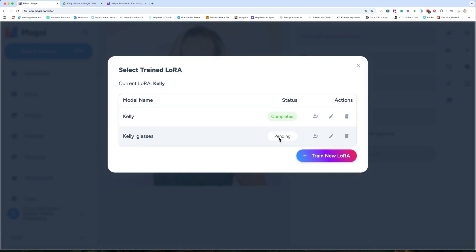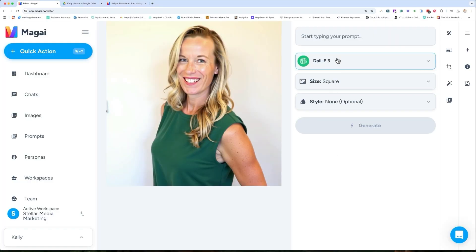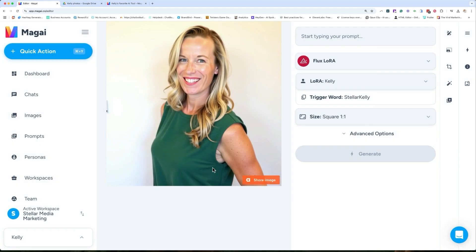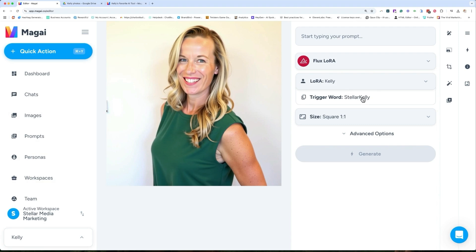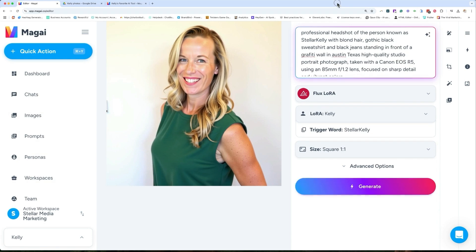This is going to take a little while. Since I'm impatient and don't feel like waiting for that training, we're just going to use the training I did yesterday. I went to my Flux LoRA, and we have Kelly here — the one we just created is pending, but I have this one that is already done. The trigger word for Kelly is 'stellar Kelly.' You would just click on it and it puts it into your prompt.